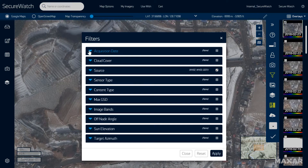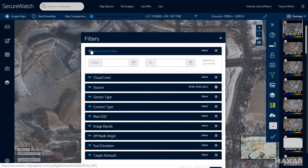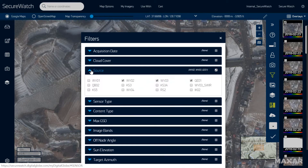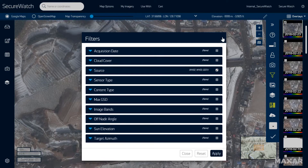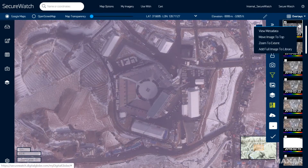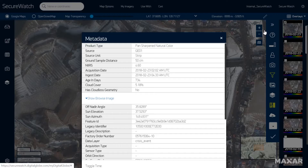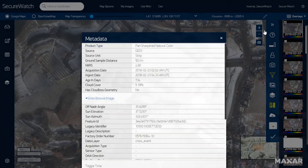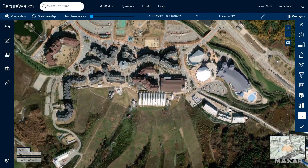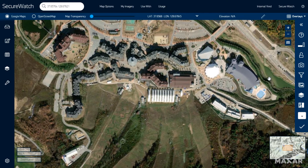Filter the imagery shown over your area based on collection date, cloud cover, resolution, off-nadir angle, or other specifications based on your specific project. Click the menu on each thumbnail to access full metadata about that particular image. Utilize exploit mode to enhance images for on-the-fly analysis.